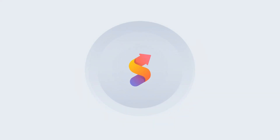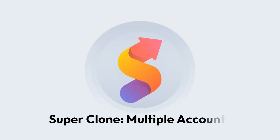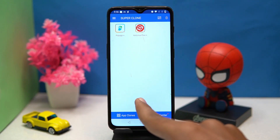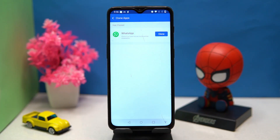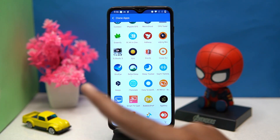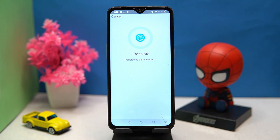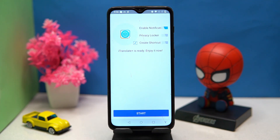Number three, we have Super Clone. The layout is minimal. Tap on the plus button and you can select apps for cloning. Once apps are cloned, you can manage them directly.